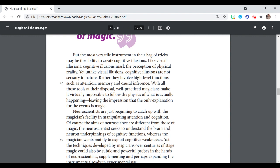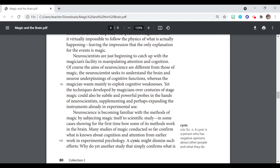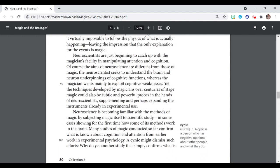well-practiced magicians make it virtually impossible to follow the physics of what is actually happening, leaving the impression that the only explanation for the events is magic. Neuroscientists are just beginning to catch up with the magician's facility in manipulating attention and cognition. Of course, the aims of neuroscience are different from those of magic. The neuroscientist seeks to understand the brain and neuron underpinnings of cognitive functions, whereas the magician wants mainly to exploit cognitive weaknesses. Yet the techniques developed by magicians over centuries of stage magic could also be subtle and powerful probes in the hands of neuroscientists supplementing and perhaps expanding the instruments already in experimental use.